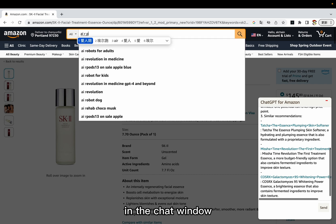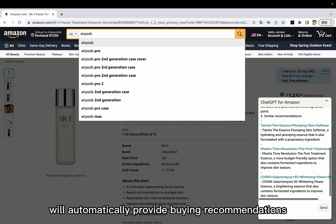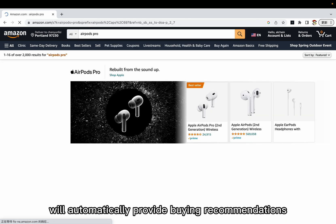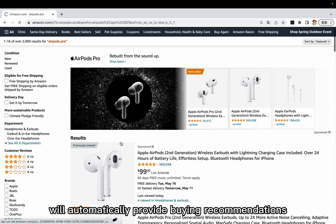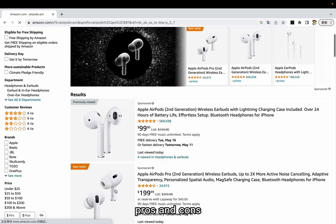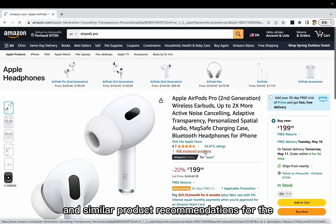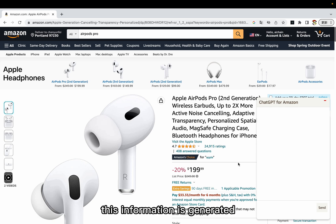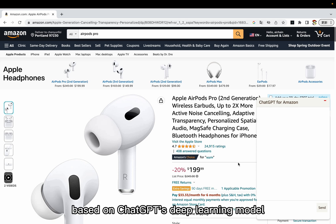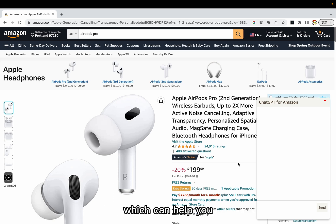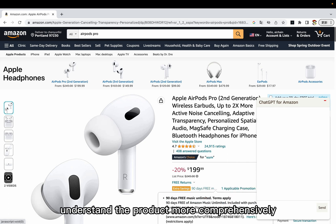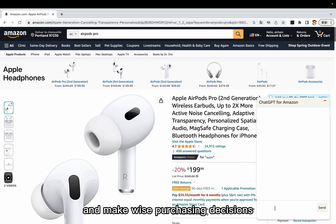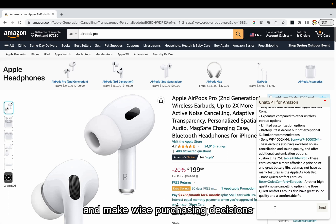In the chat window, ChatGPT will automatically provide buying recommendations, pros and cons, and similar product recommendations for the current product. This information is generated based on ChatGPT's deep learning model, which can help you understand the product more comprehensively and make wise purchasing decisions.